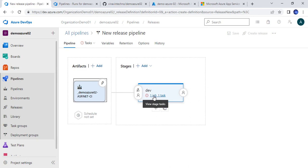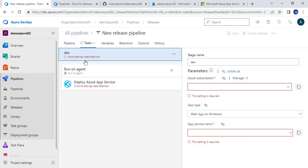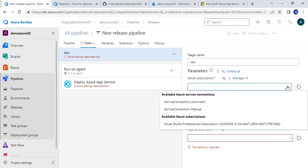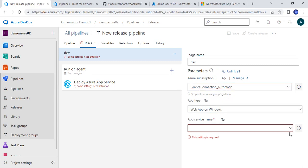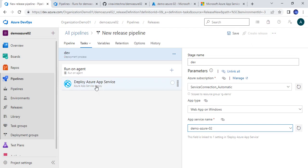Now it is time to add the jobs. We'll click here. We are in the dev stage and here we need to provide the Azure subscription — basically the link between Azure DevOps and the Azure portal. As I showed in my previous video, I have already created a service connection, so I will select that. I can choose automatic or manual. It will list all the services available for this service connection, and it is showing the app service I created. I will select it.